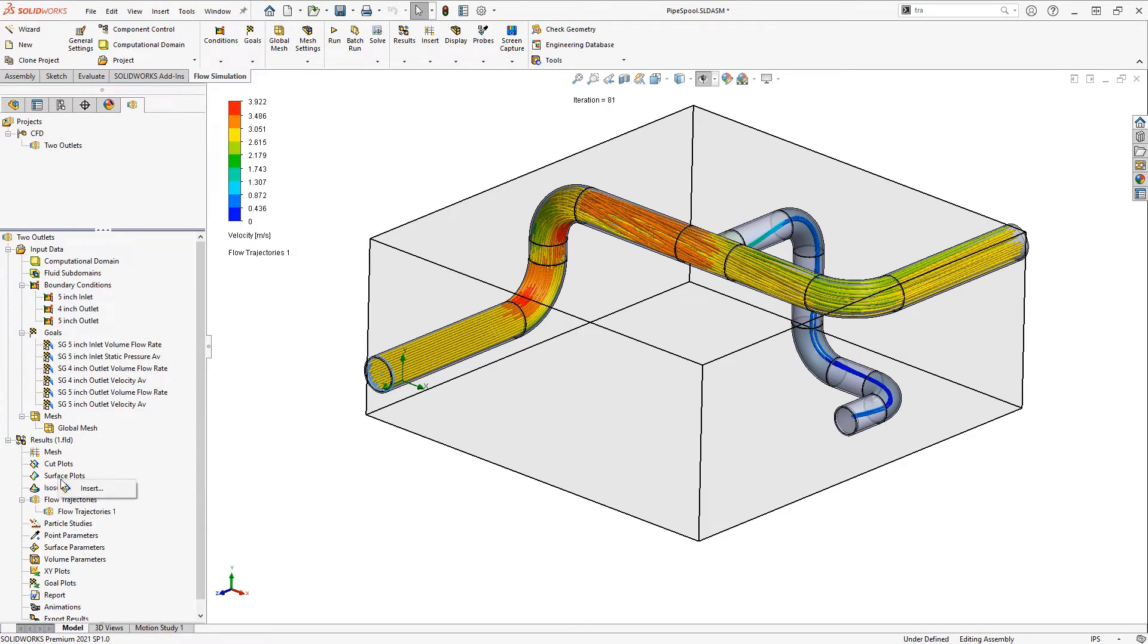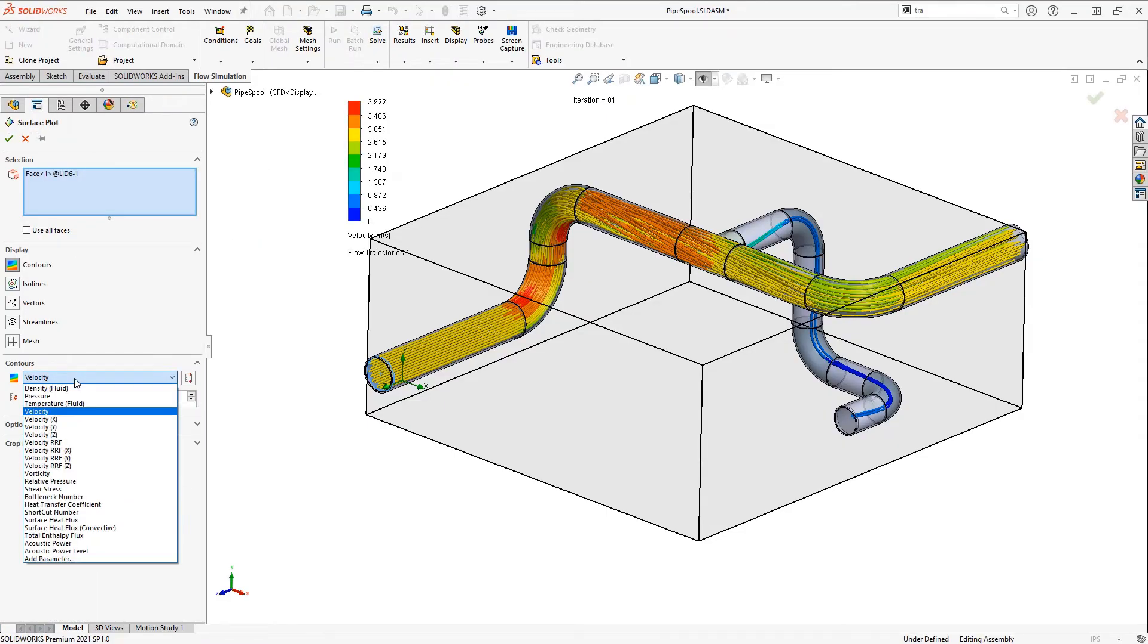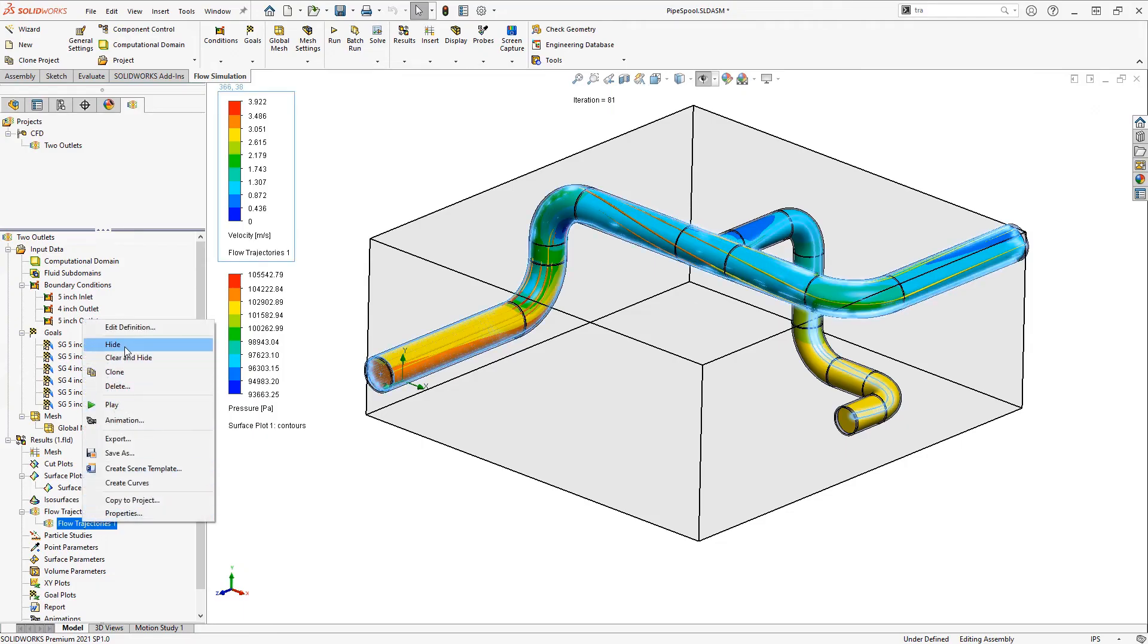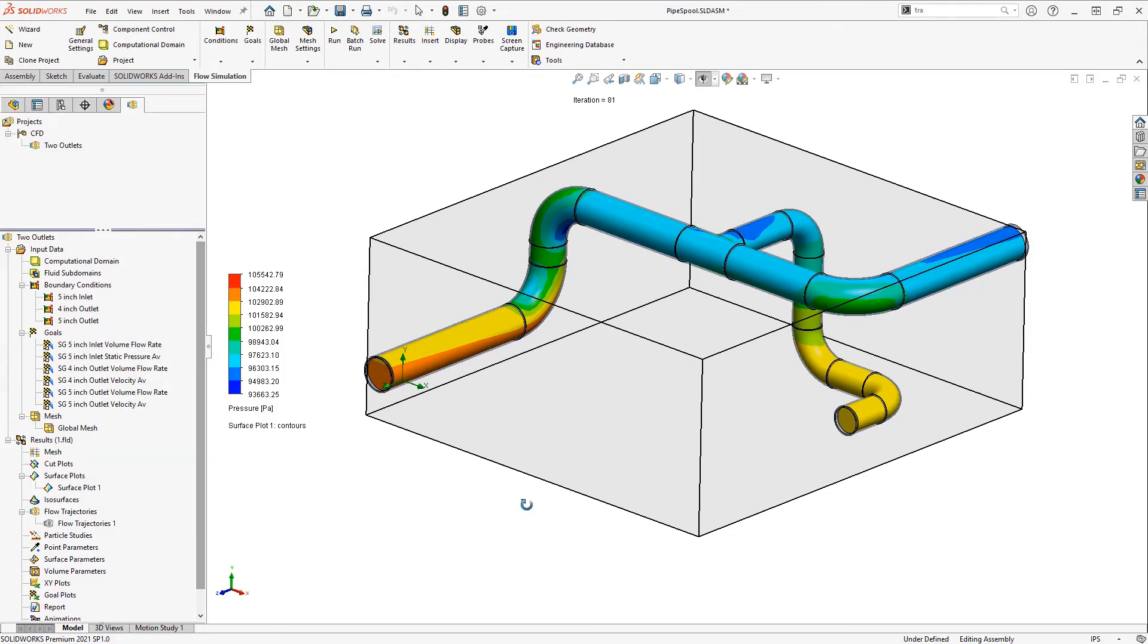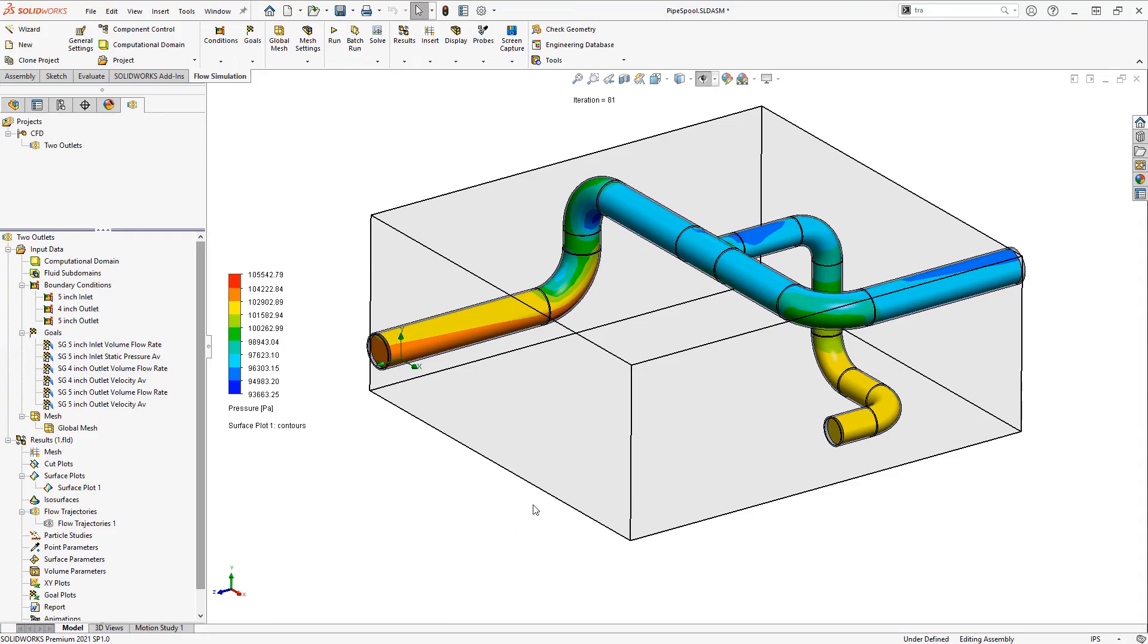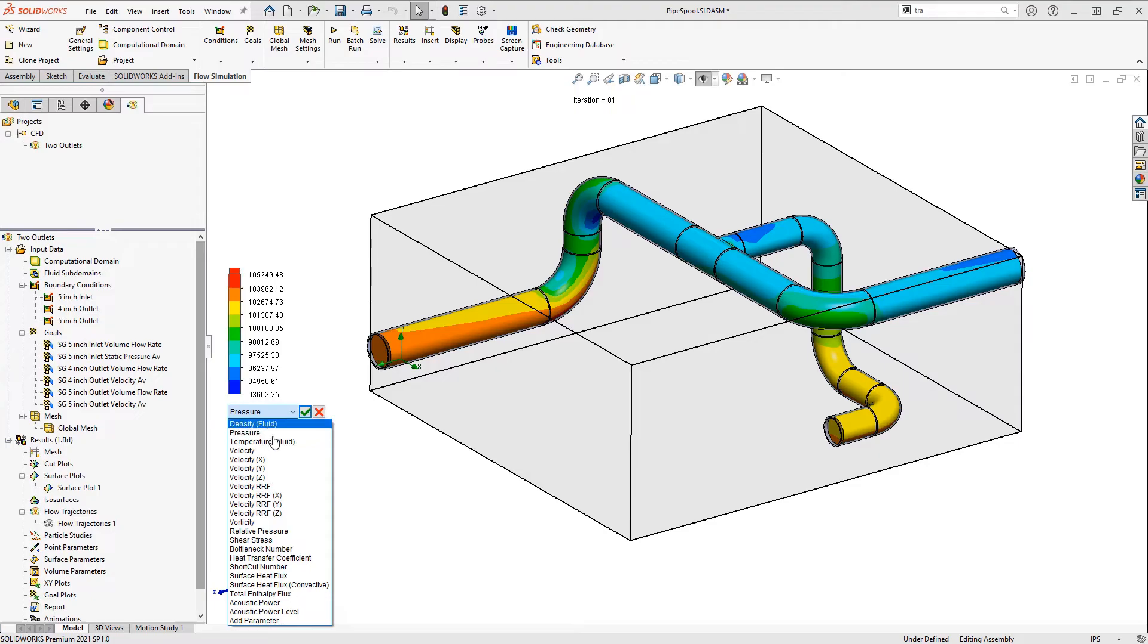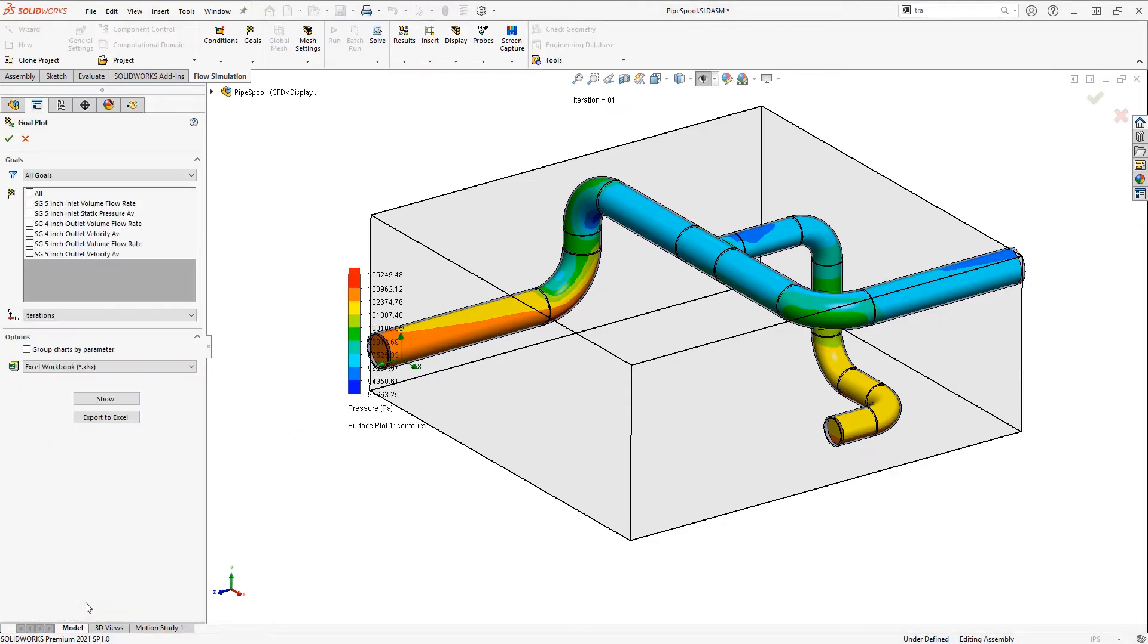We can insert a surface plot and let's take a look at the pressure on all the interior faces of the piping. I'll hide those flow trajectories for now and we can see the pressure distribution here. We can easily adjust the scale of the legend, reset it to its automatic maximum, or change the parameter we're looking at. Of course we can access those goals at any point by listing off a goal plot.